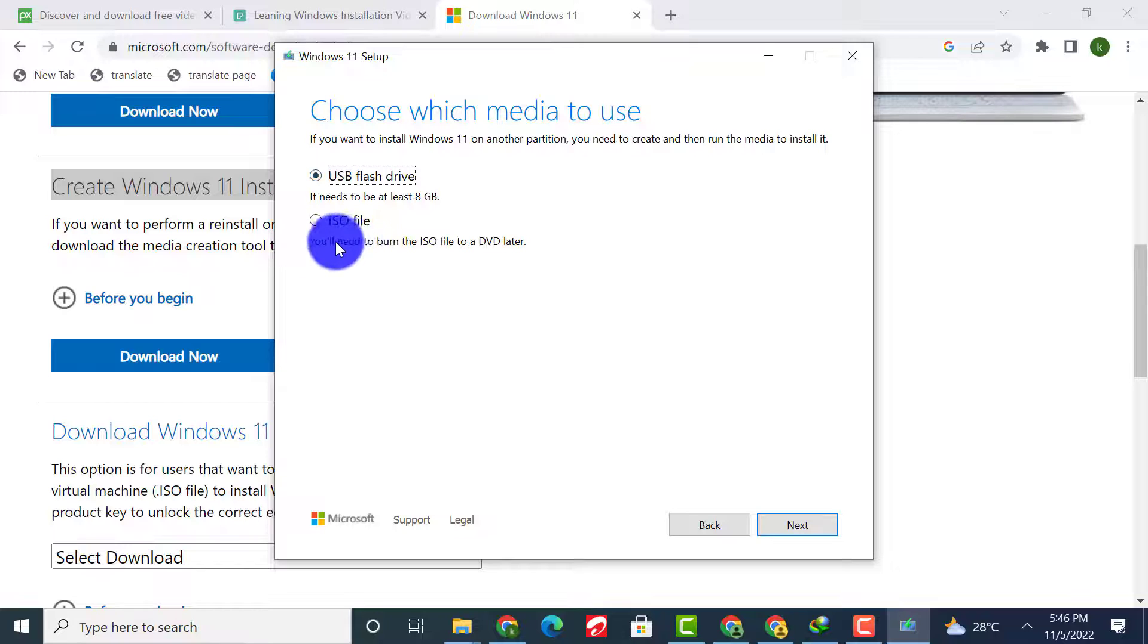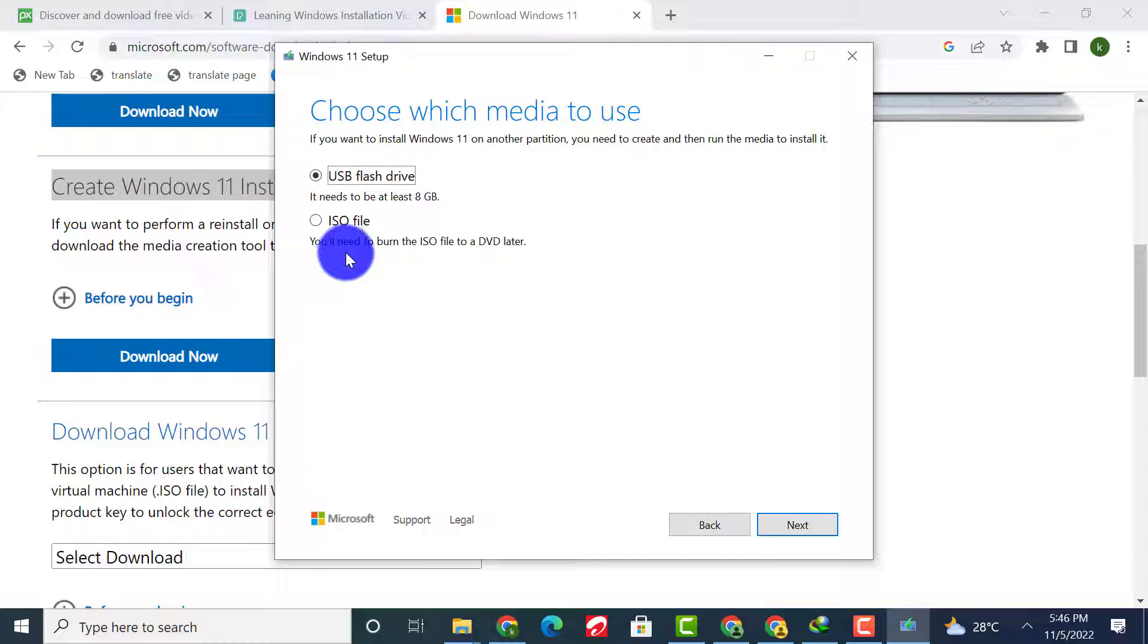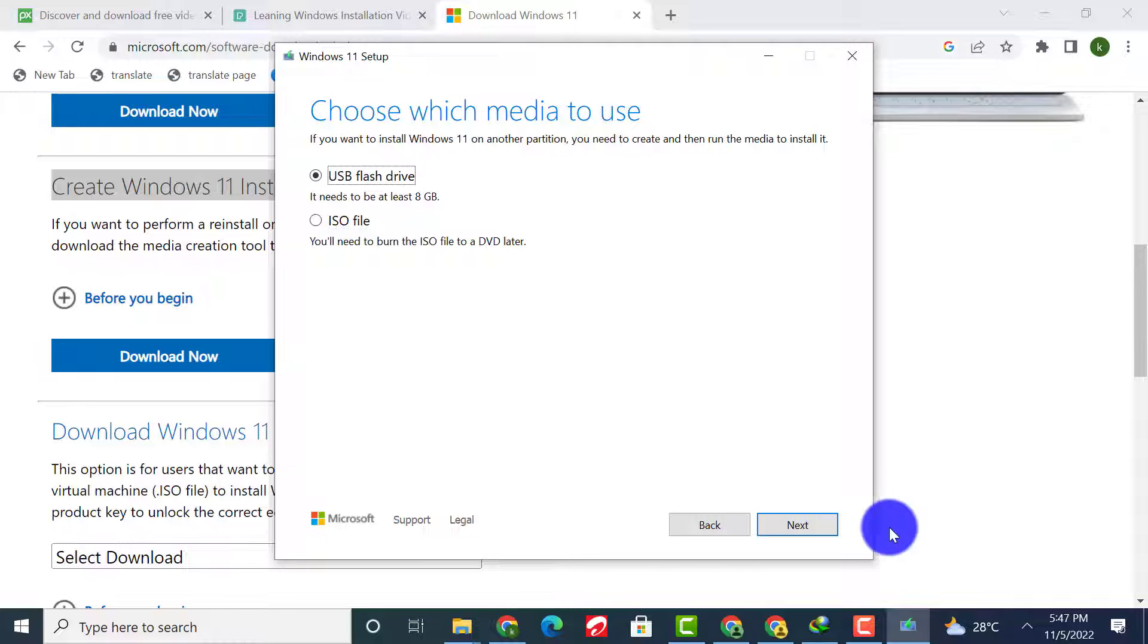You can also choose ISO file if you wish to download the Windows 11 ISO file directly on your PC and create a Windows 11 bootable USB flash drive from the ISO file.